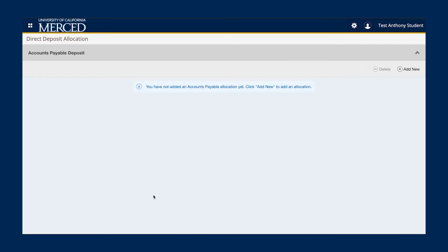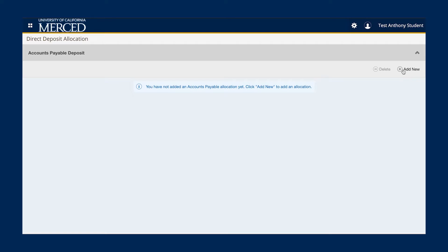We are then directed to the EFT enrollment page. Please note that it does read Accounts Payable Deposit at the top, but this means EFT or direct deposit enrollment. Now to enroll in EFT, we will click on the Add New icon.